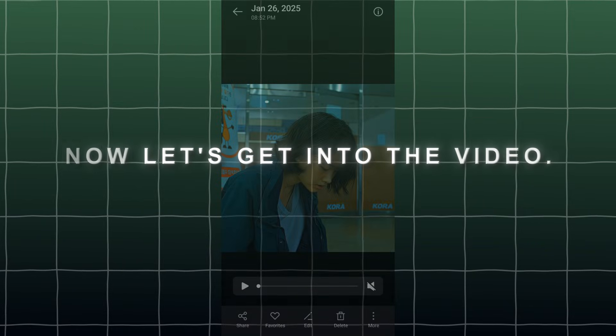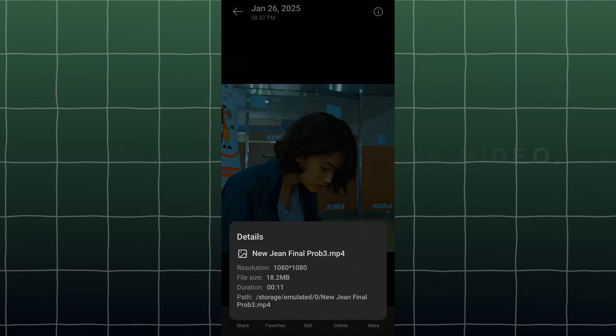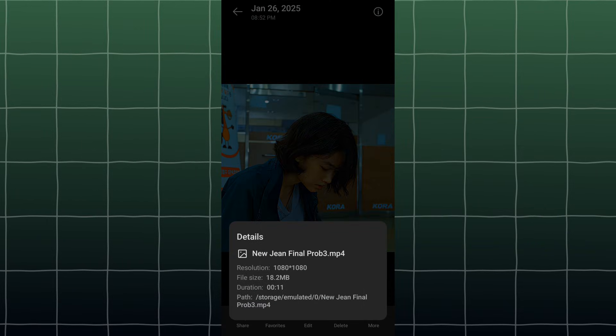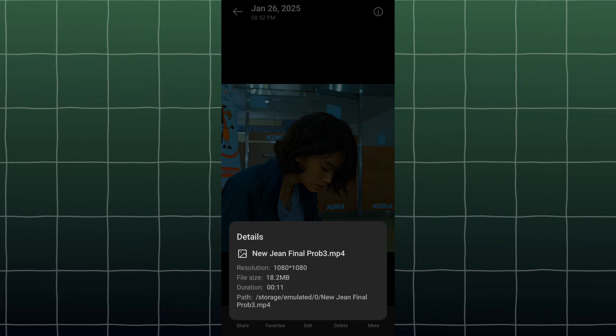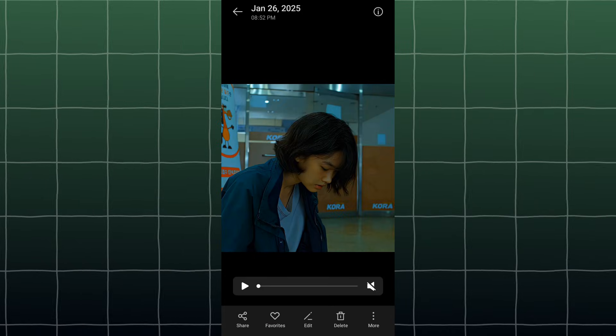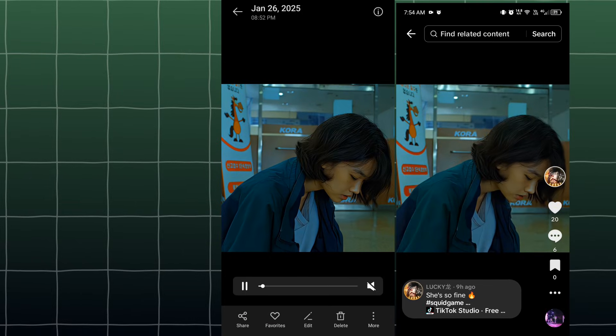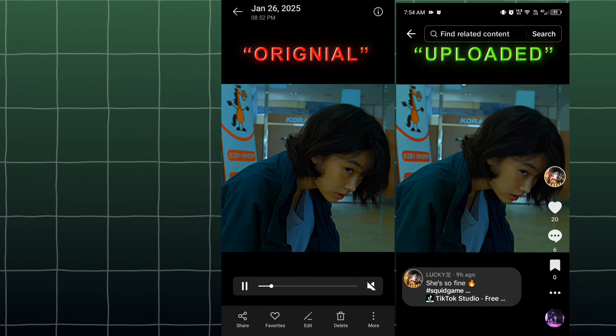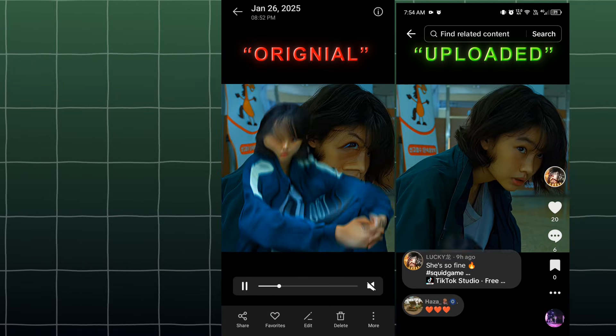Now let's get into the video. First, I'll show you the original video and its size. Now see the comparison between the uploaded clip and the original clip.